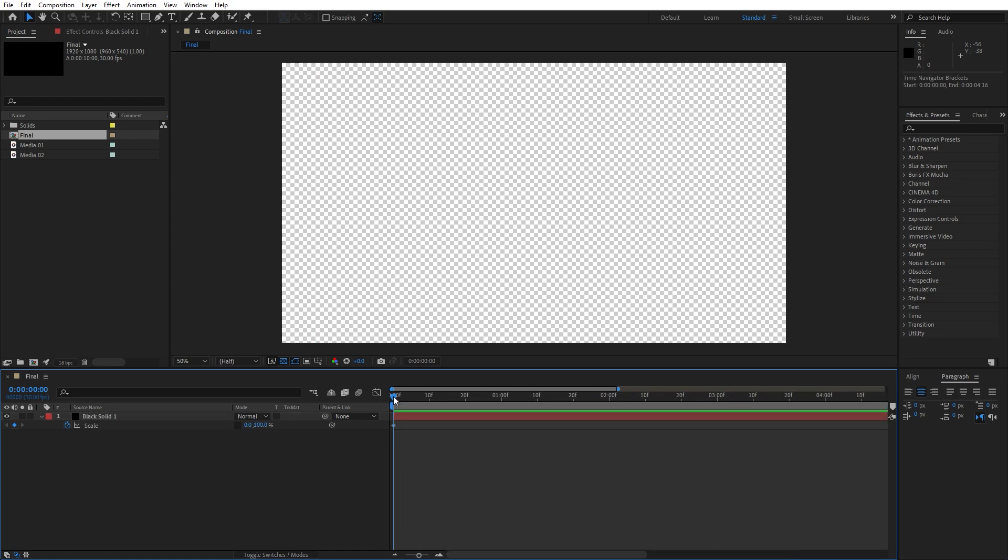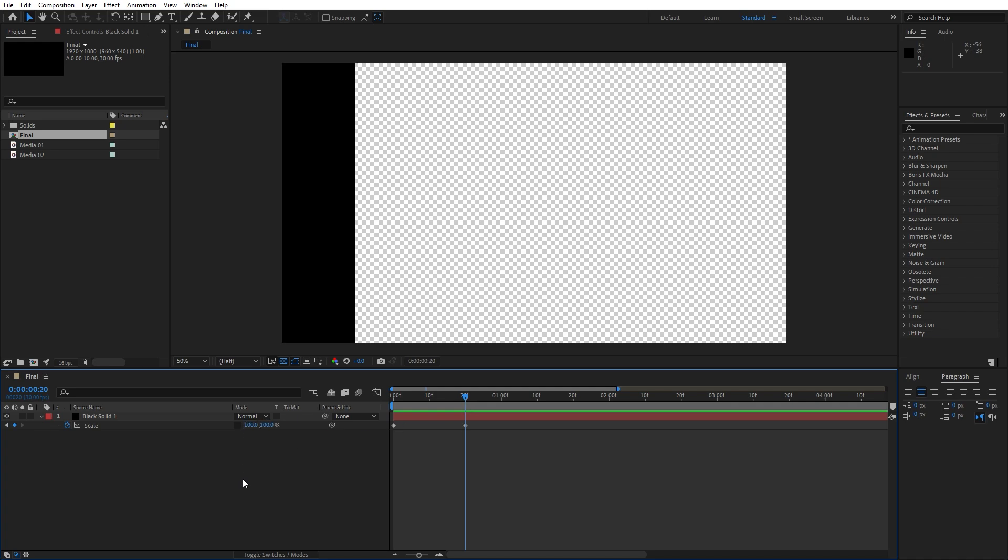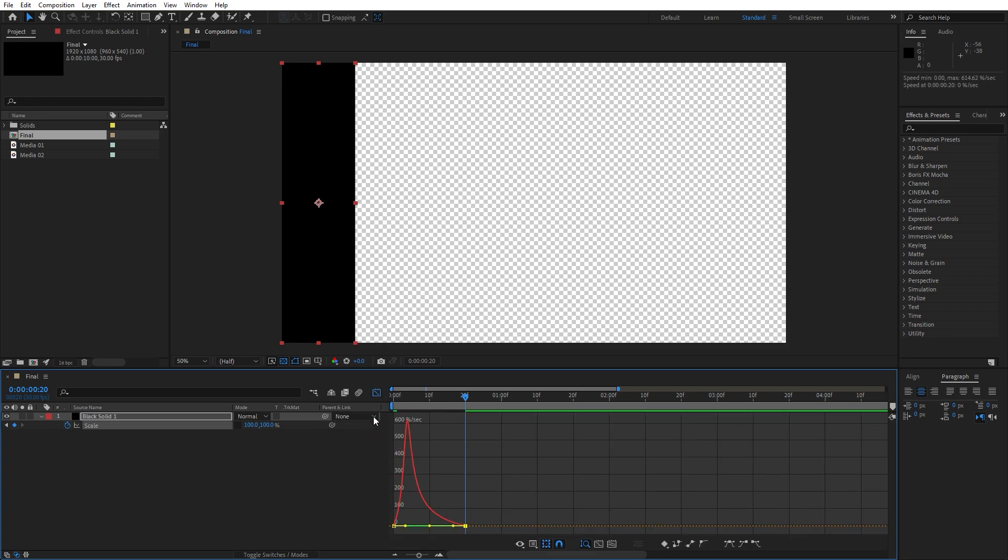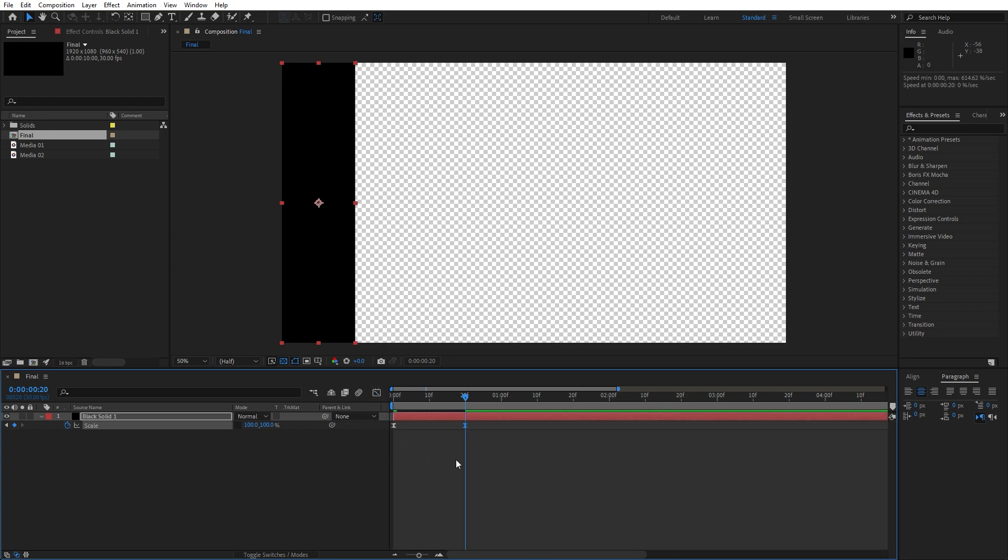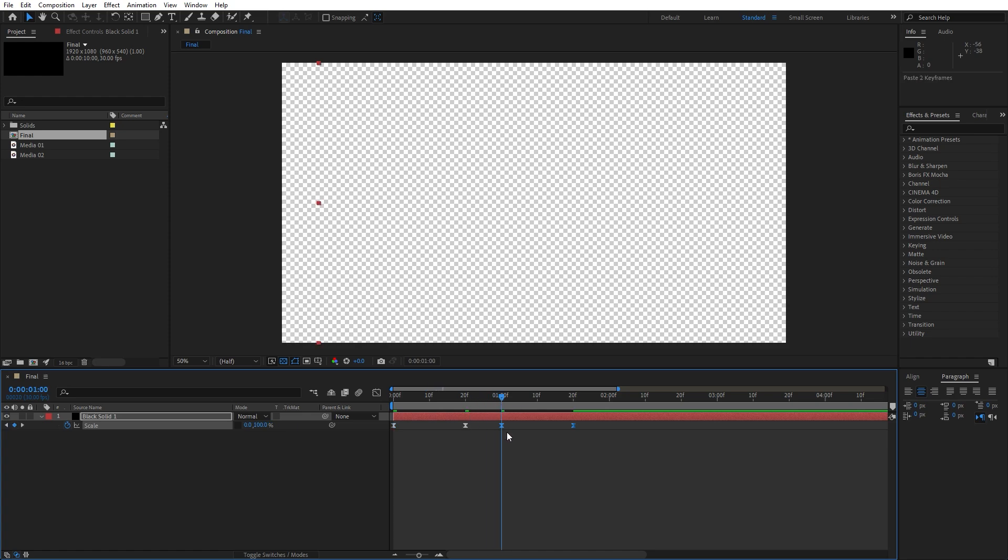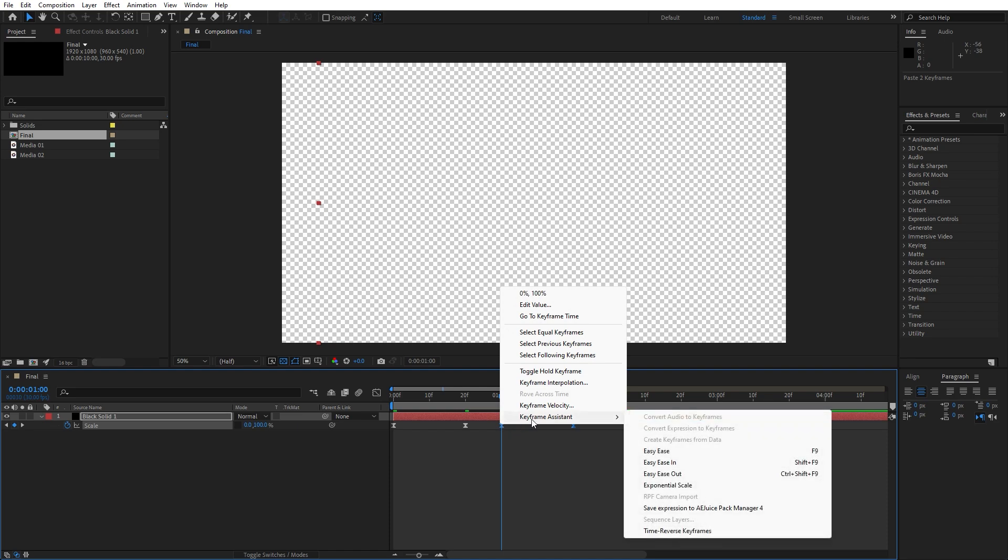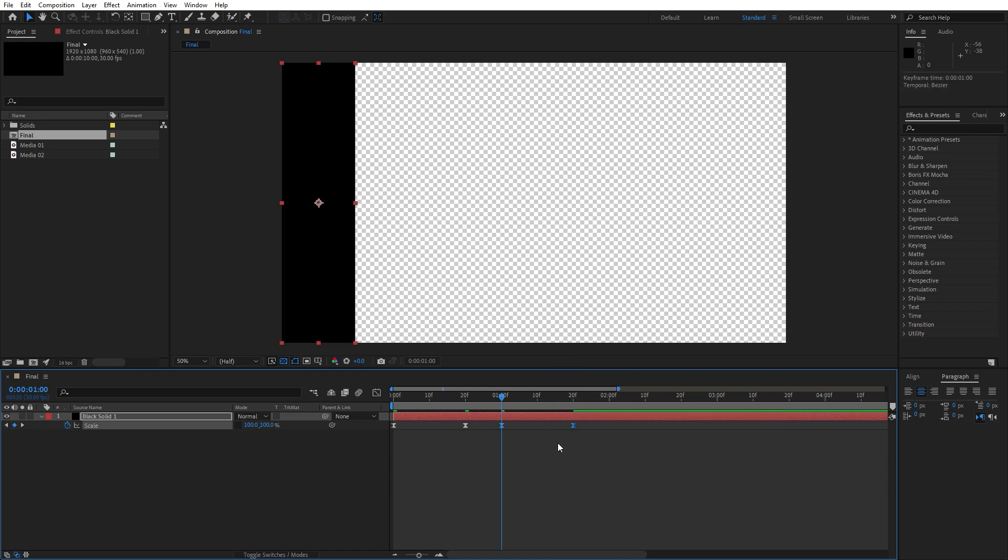Now go all the way to around 20 frames or so and let's type 100. Now grab both of the keyframes, hit F9, go to graph editor and let's draw a curve like this one. Now select both of the keyframes, hit Ctrl plus C to copy and go to 1 second and let's paste it. Now go right click keyframe assistance and go time reverse keyframes.